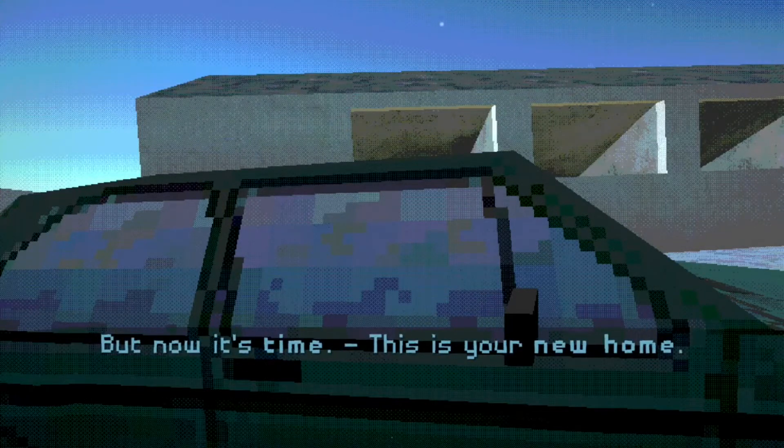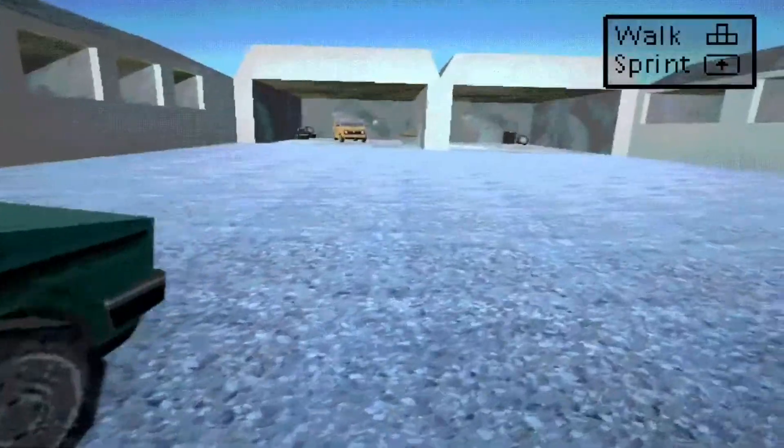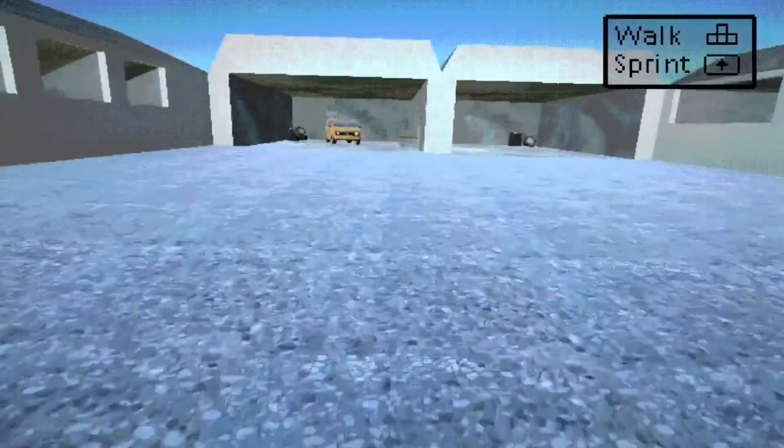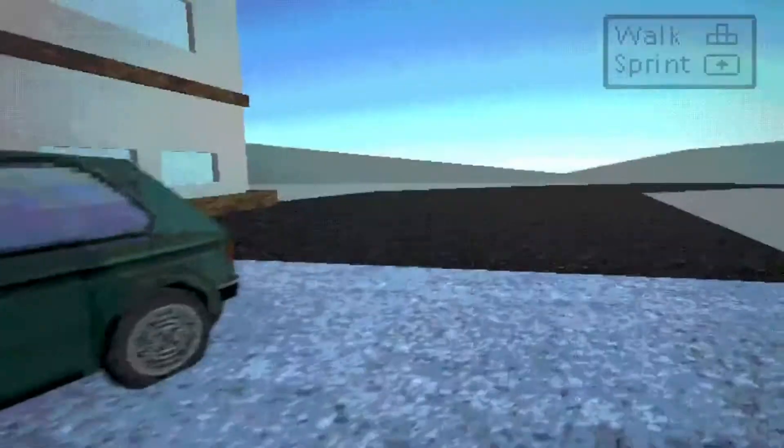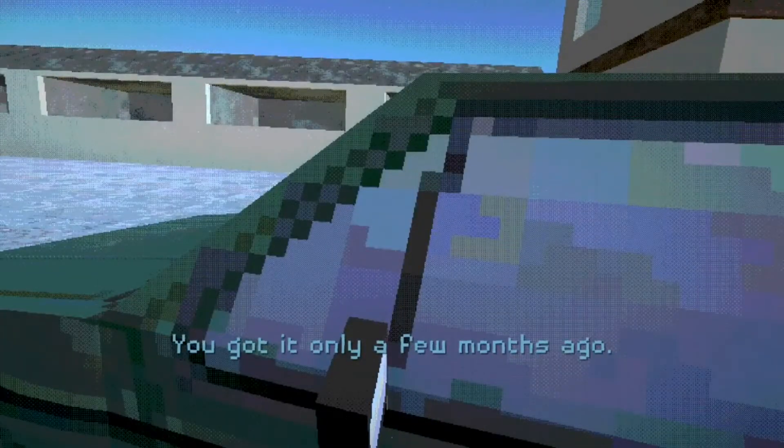But now it's time, this is your new home. Okay. So yeah. Pretty self-explanatory. This is your new car.